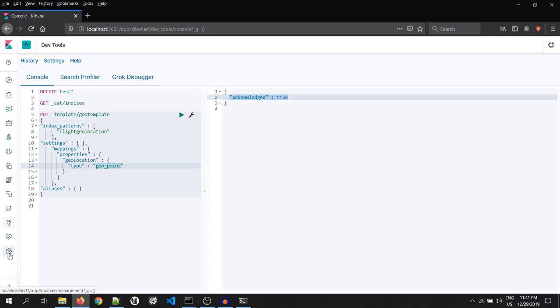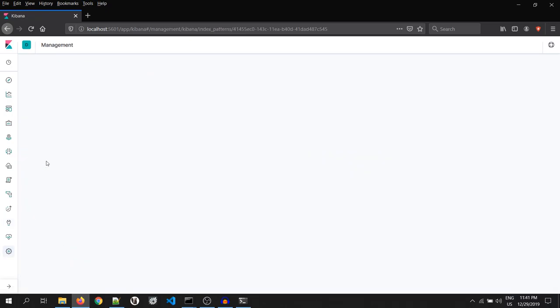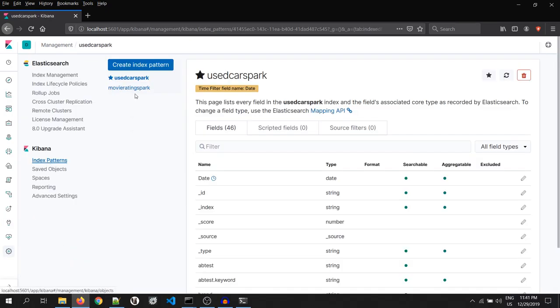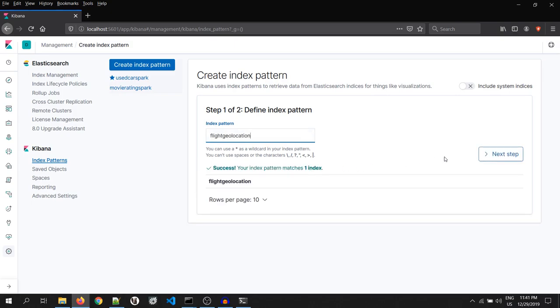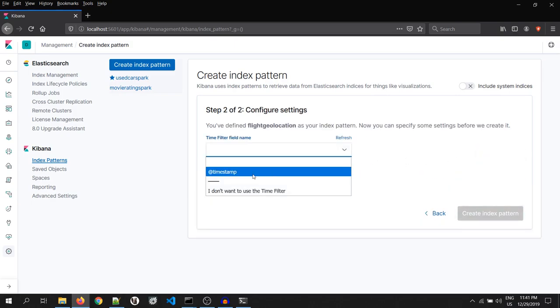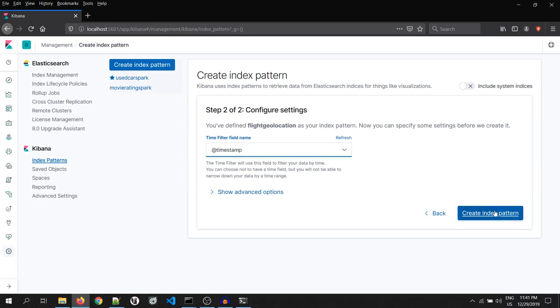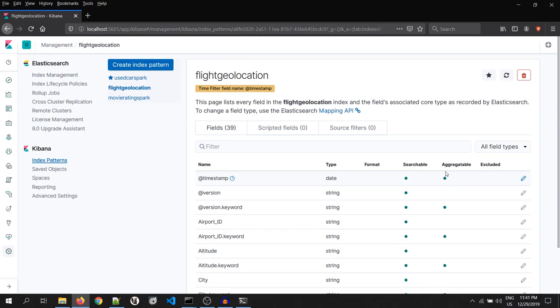Go to management, index pattern and search for our index. Yeah, this is our index. Copy it. Paste it over here. Click on next step. At the red timestamp. And yeah, we have mapped our index to Kibana.